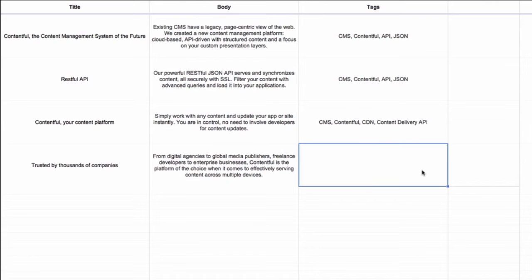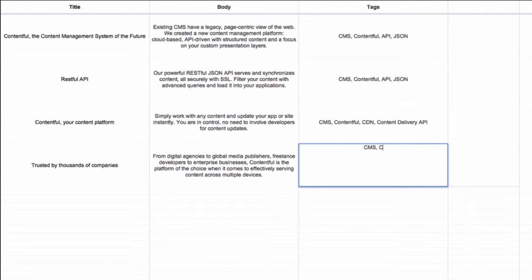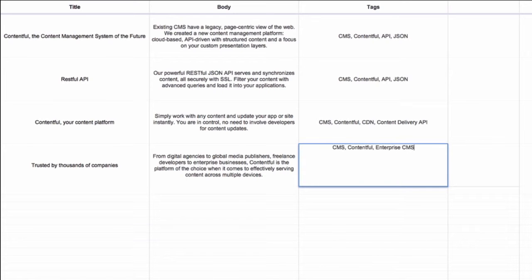This specific Zap, as it's called, lets you create new entries on Contentful every time a new row in a determined spreadsheet is created.